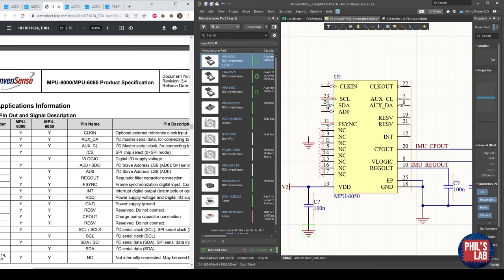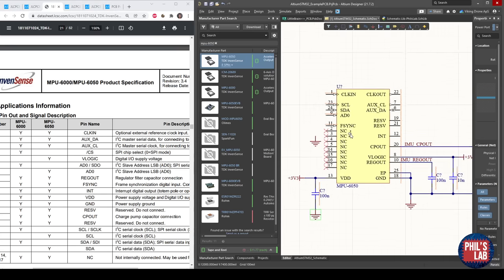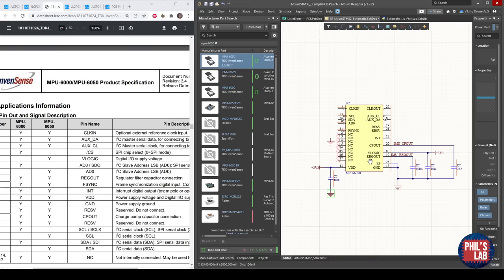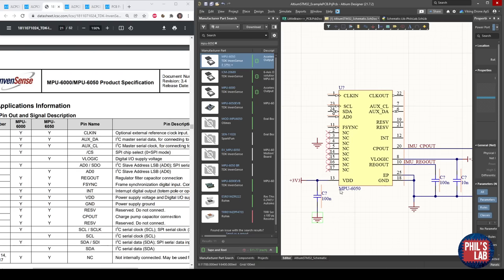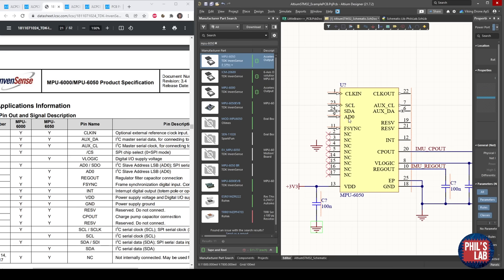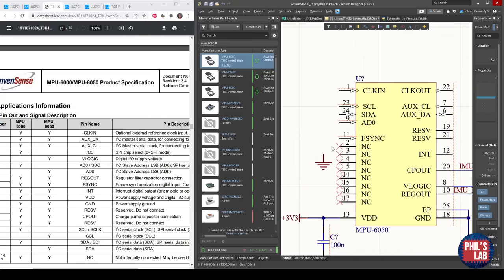Looking at the datasheet pinout and signal description — pin 1 (CLKIN) says 'optional external reference clock input, connect to ground if unused.' FSYNC says 'frame synchronization digital input, connect to ground if unused.' We also have the AD0 pin, which in I2C packages tells the chip the least significant bit of its I2C slave address: low means address 0x68, high means a different address. I'll tie AD0 to ground since I'm not running any other MPU6050 on the same I2C bus. If I had two MPU6050s, I'd tie one AD0 high and one low to avoid bus collisions.